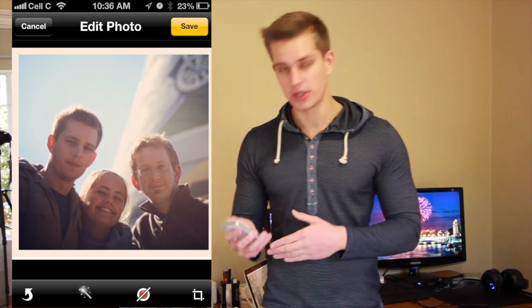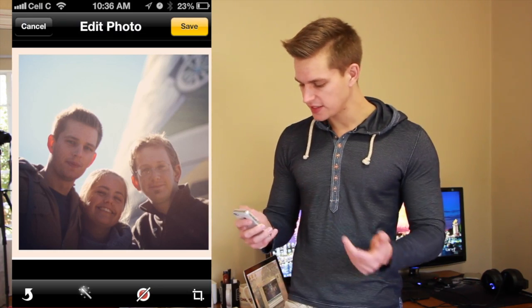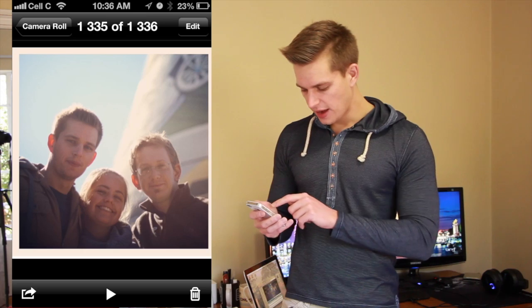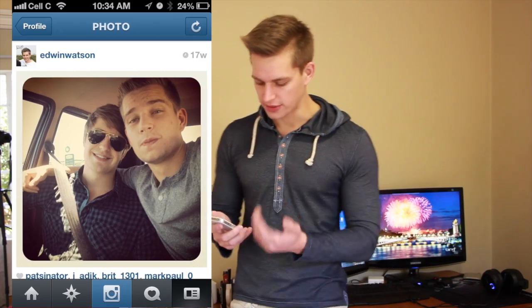Now what we're going to do is save this photo. We just say save, and as you can see the photo has now been cropped to the way you wanted. Let's do the next one.